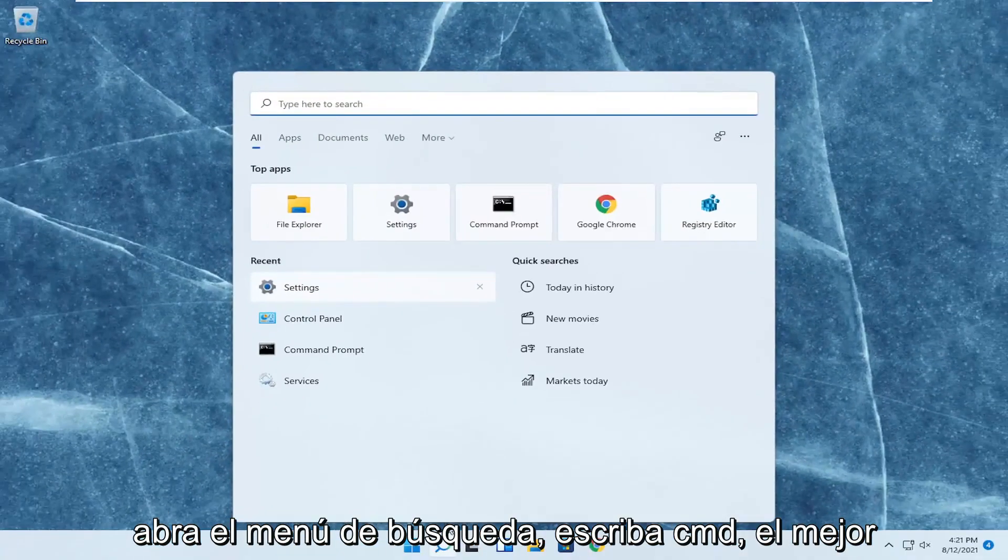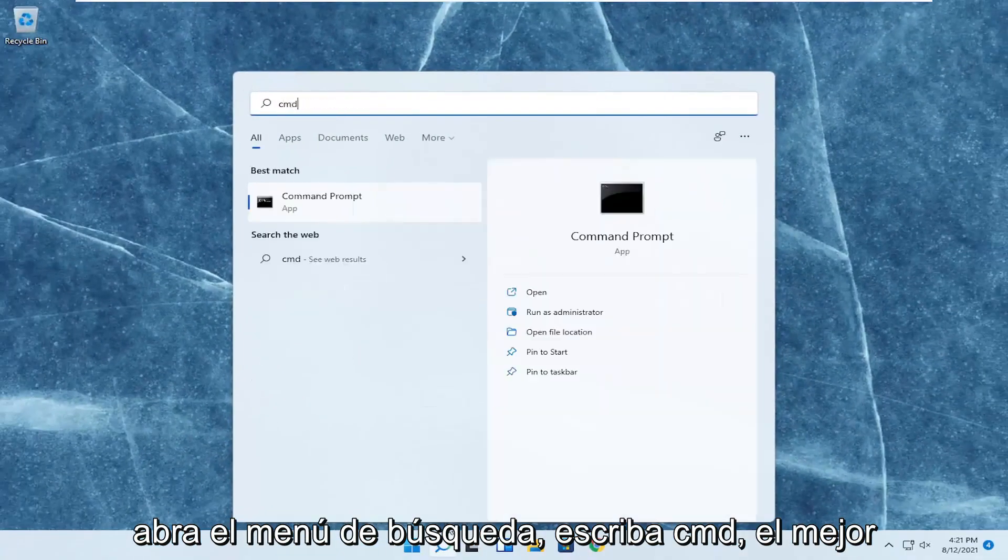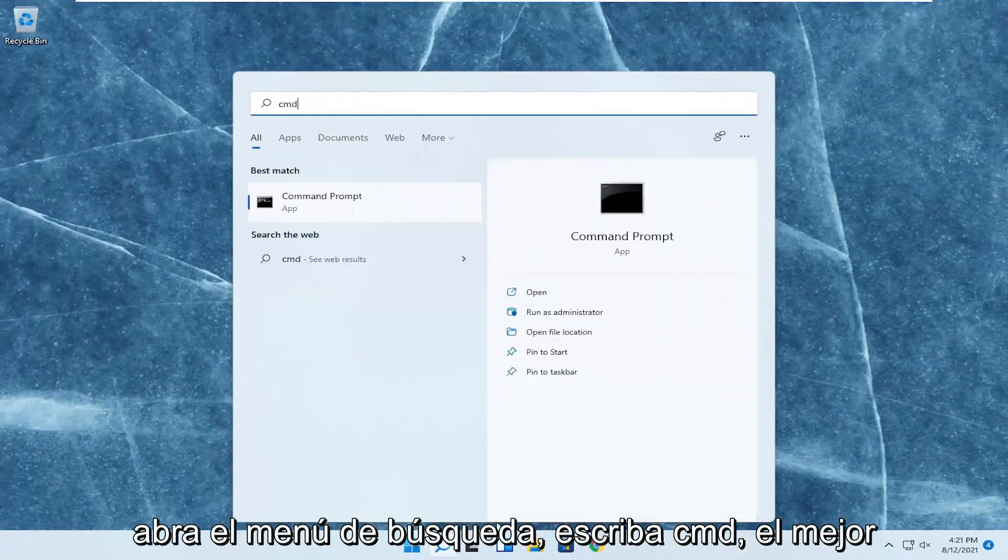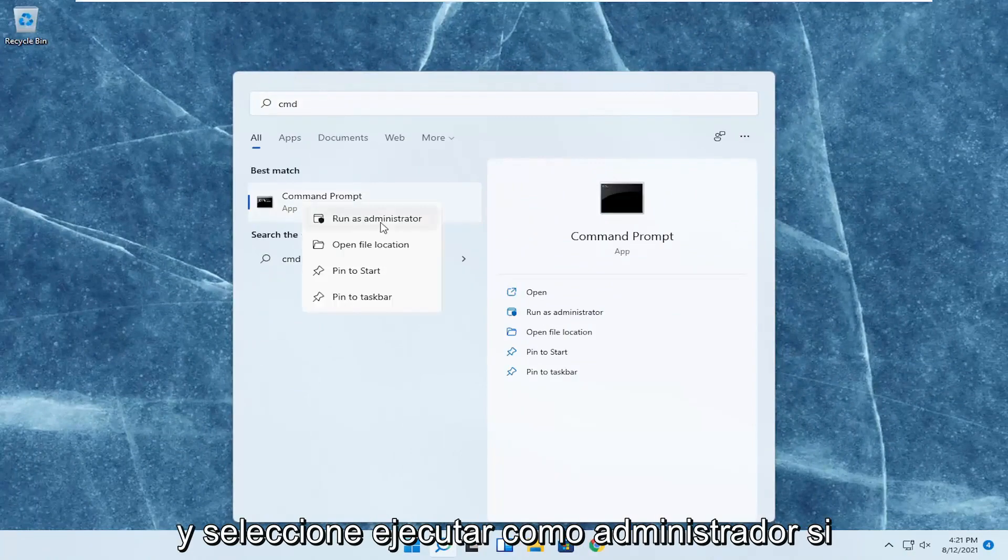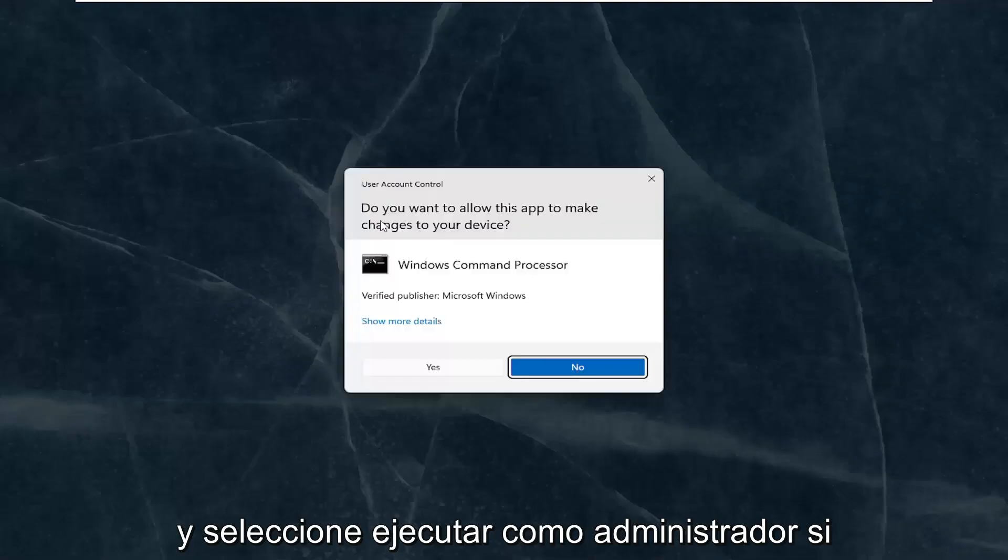Once you're done with that, close out of here. Open up the search menu, type in CMD, best result should come back with Command Prompt. Right click on that and select Run as administrator.